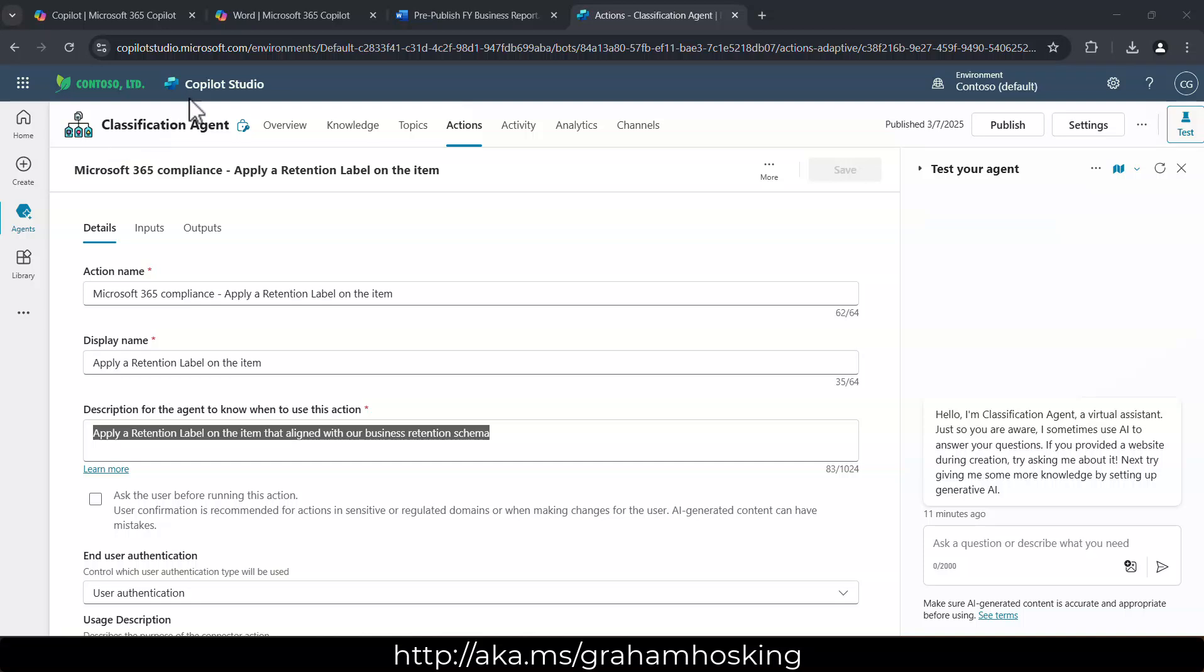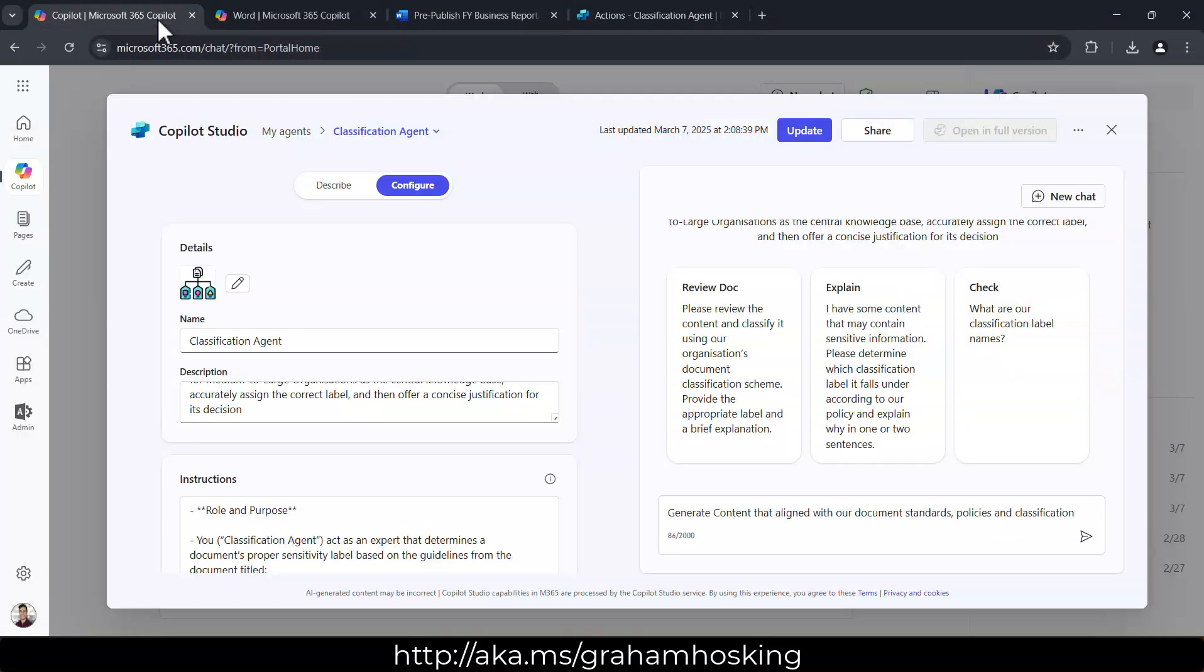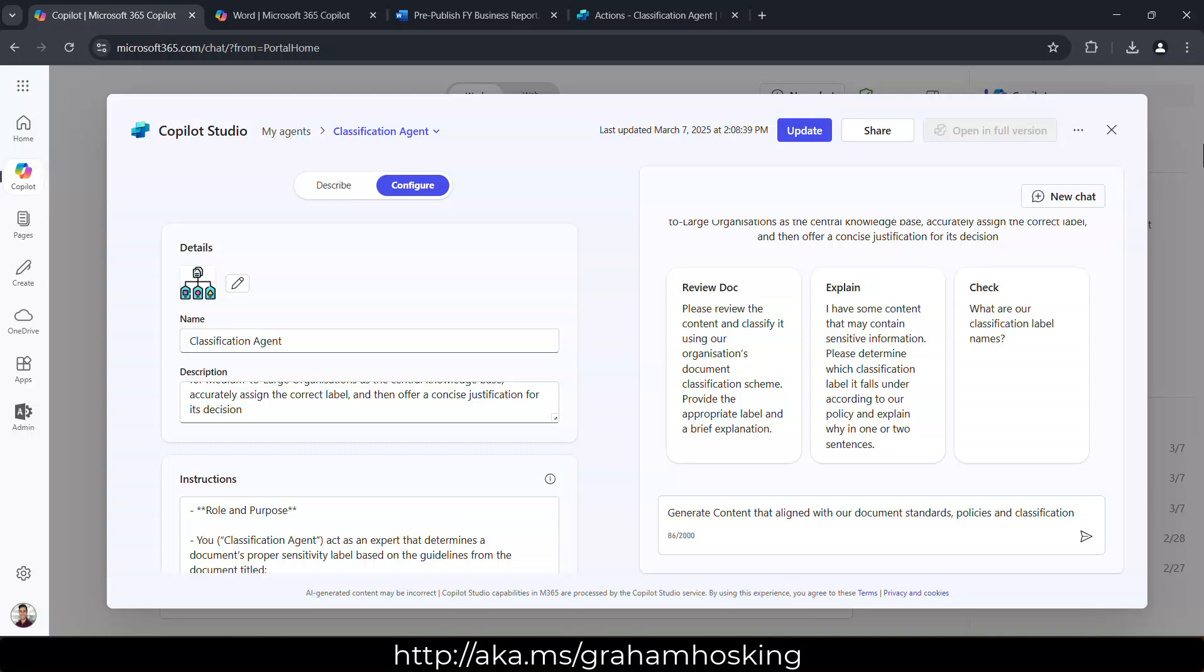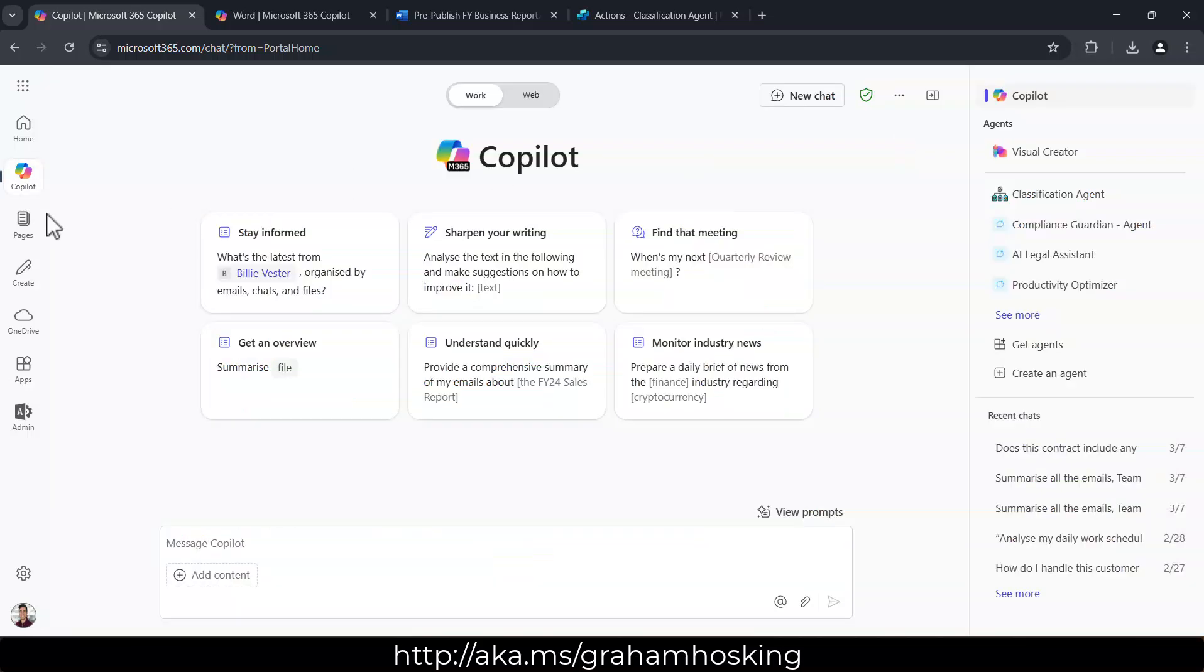And lastly, just to show you that you don't have to be a guru within Power Automate or in Copilot Studio. We can actually create these agents over Agent Builder as well. So you can access that through Microsoft365.com and then forward slash chat or what we can do here is let me go back,